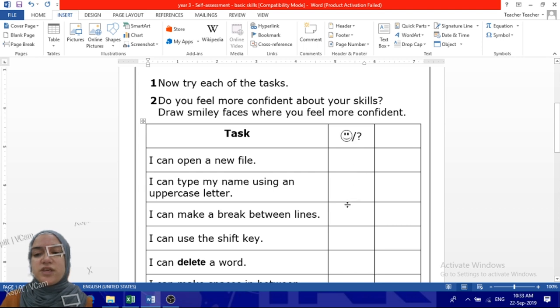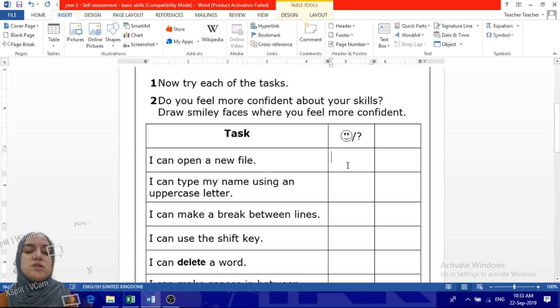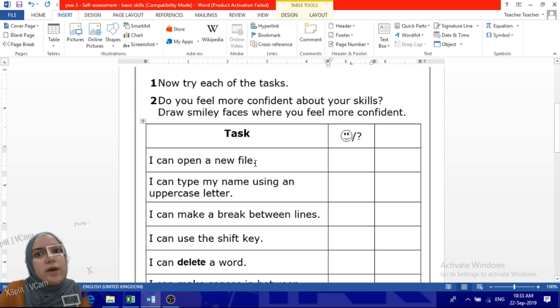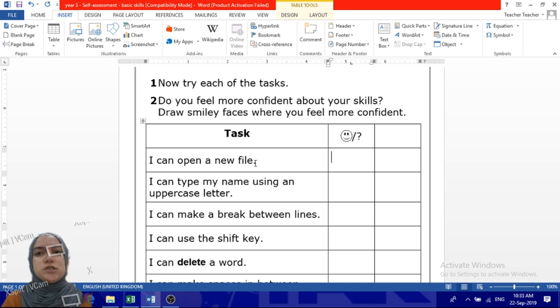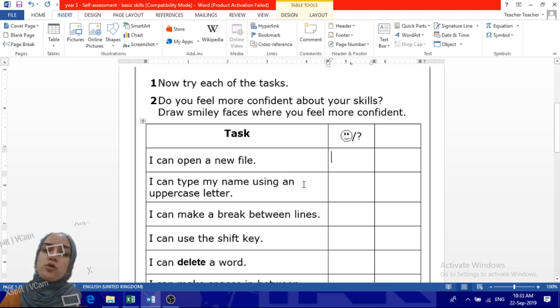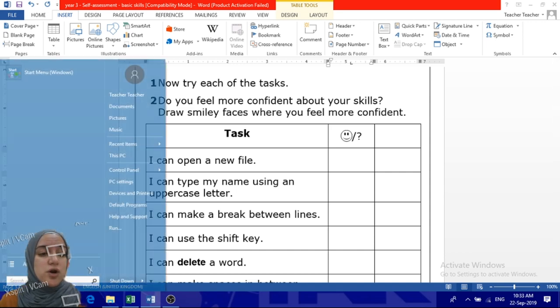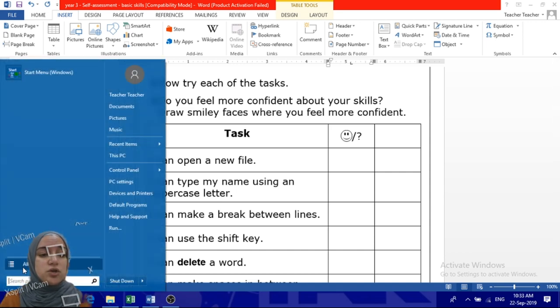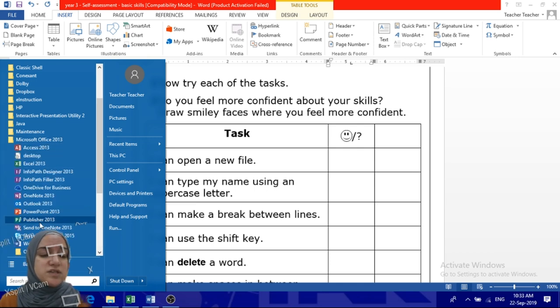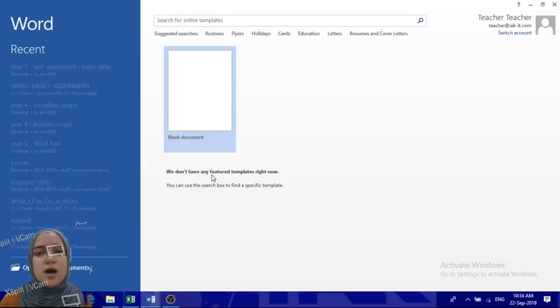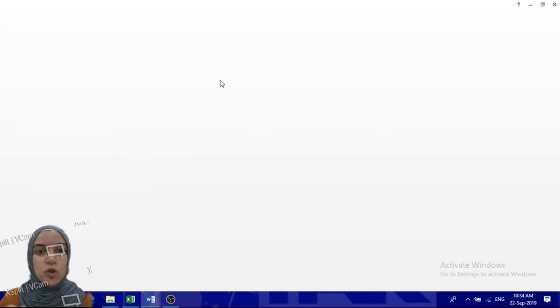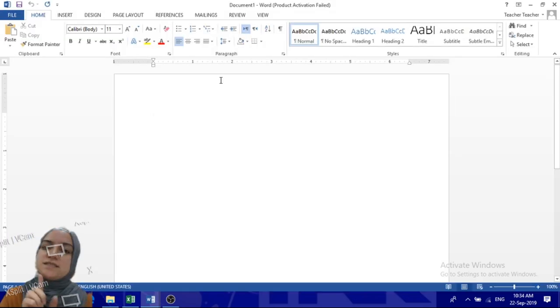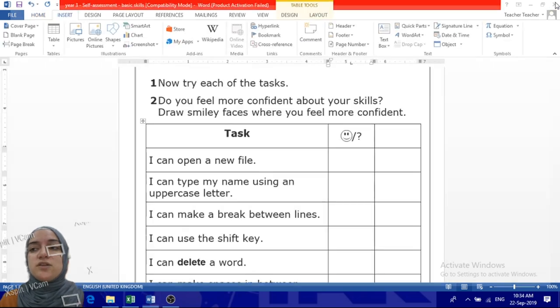Here in this column you're going to do either a smiley face or the question mark. So can you open a new file? Anywhere - Paint, Word, anywhere you want. Can you open a new file or no? Let's see, of course I can. You can go to start, you can open a new file from here, maybe from Microsoft Office, maybe from Paint. Voila, this is a new file. Can you do that, year three?